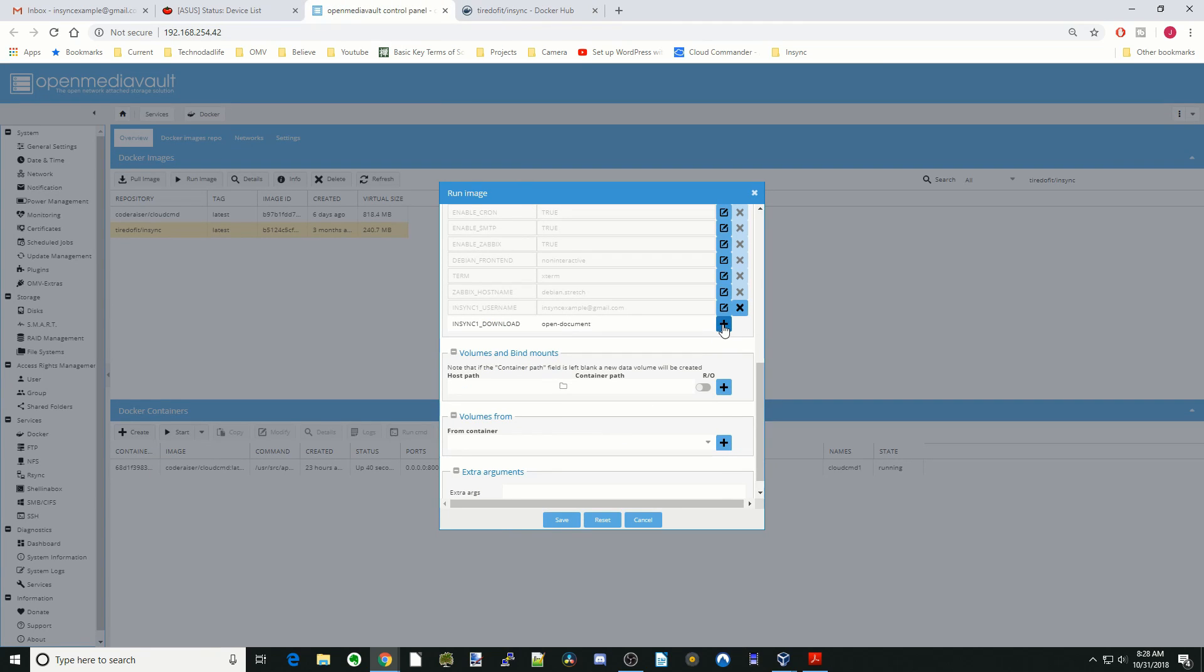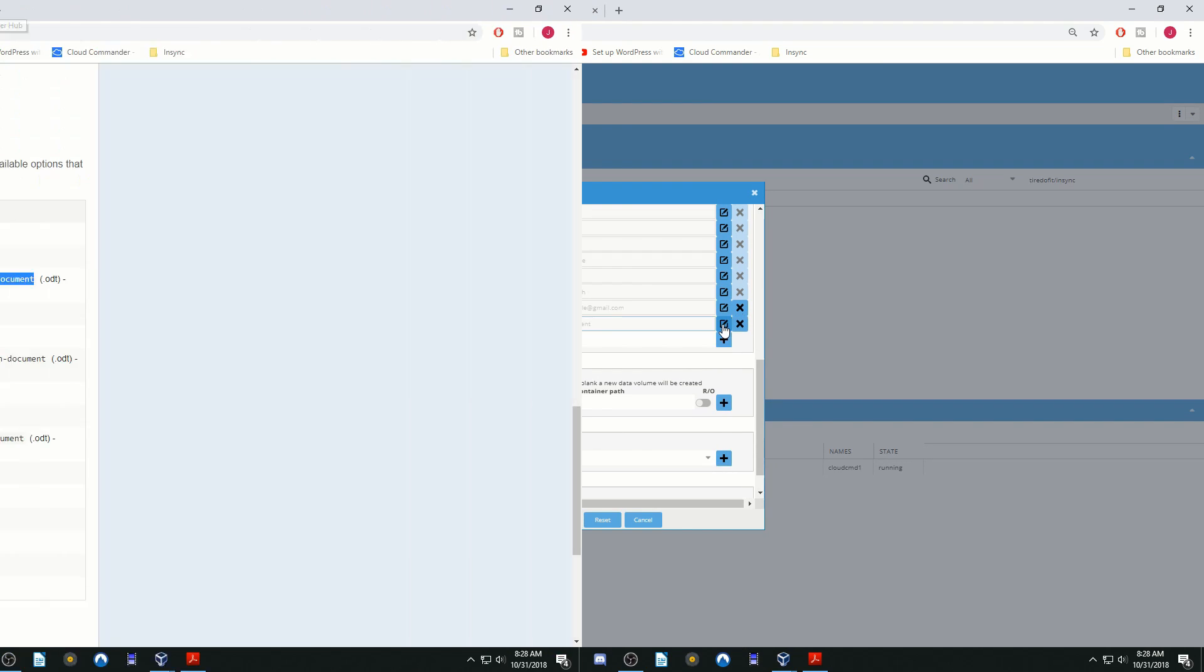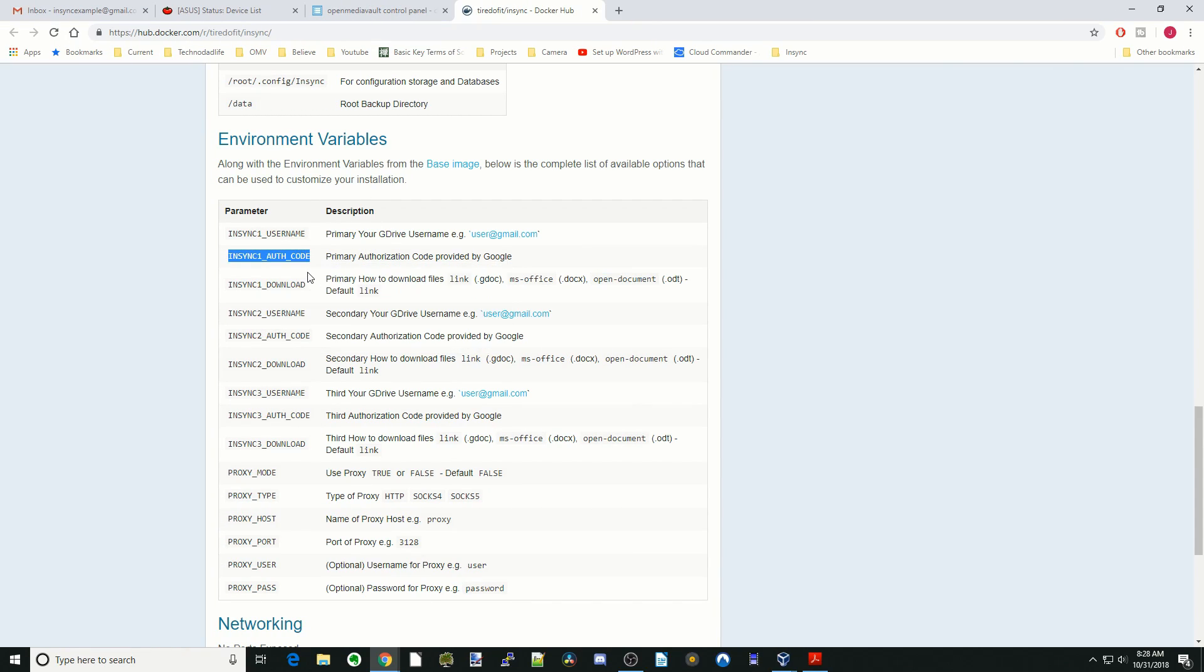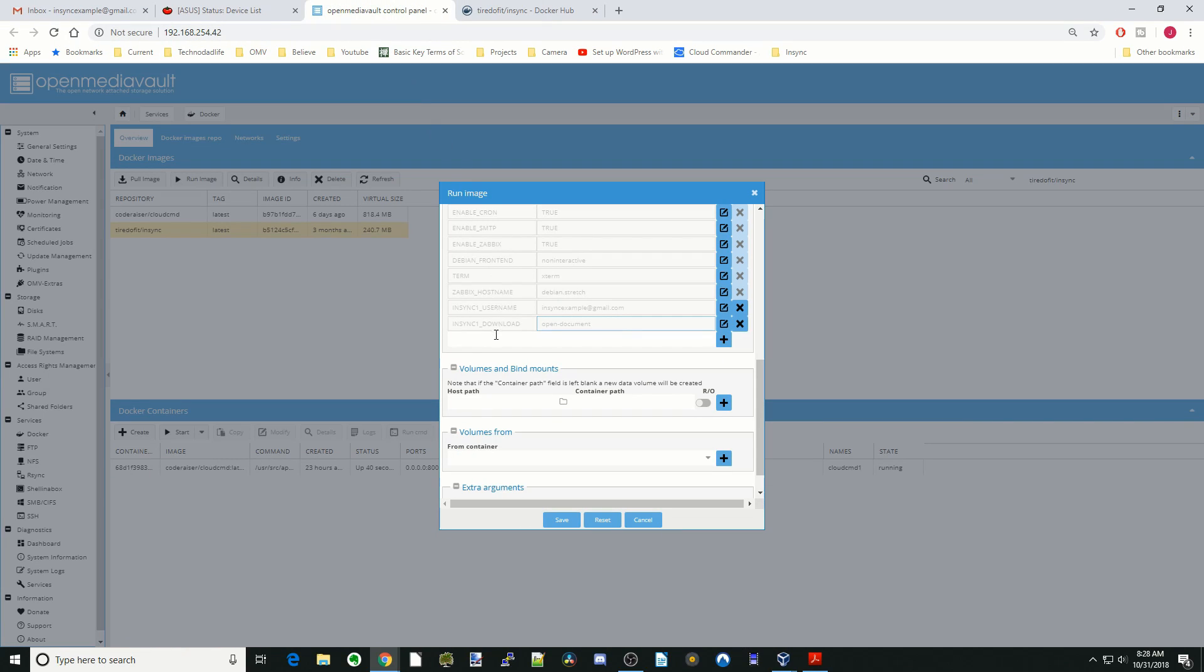Hit the plus sign. And then finally we're going to click the NSYNC authorization code. Copy that and paste that here.